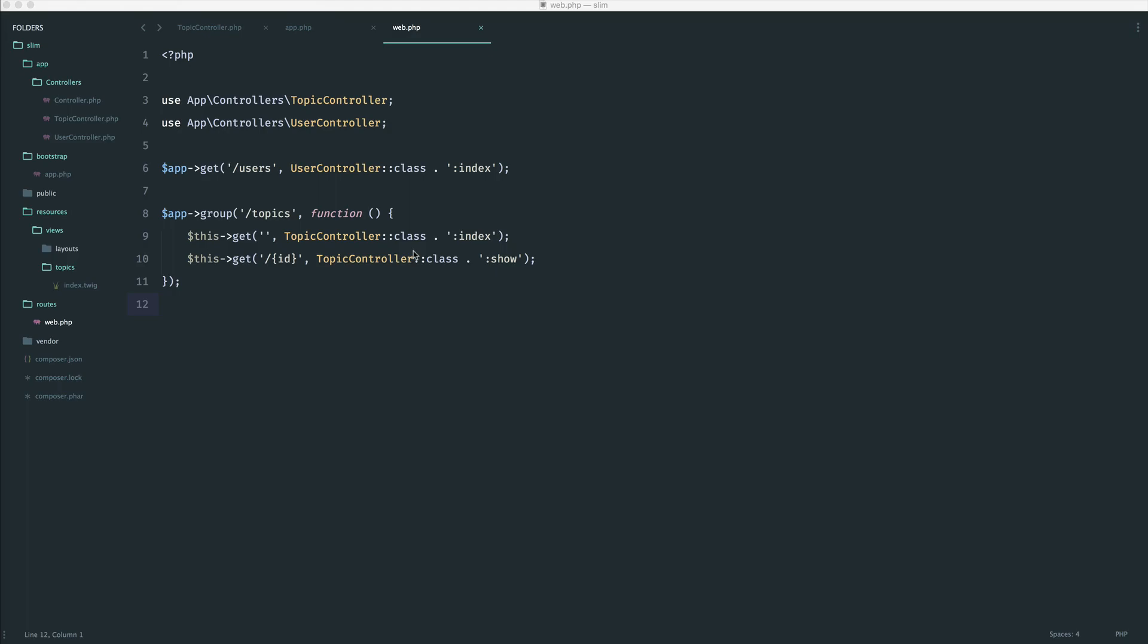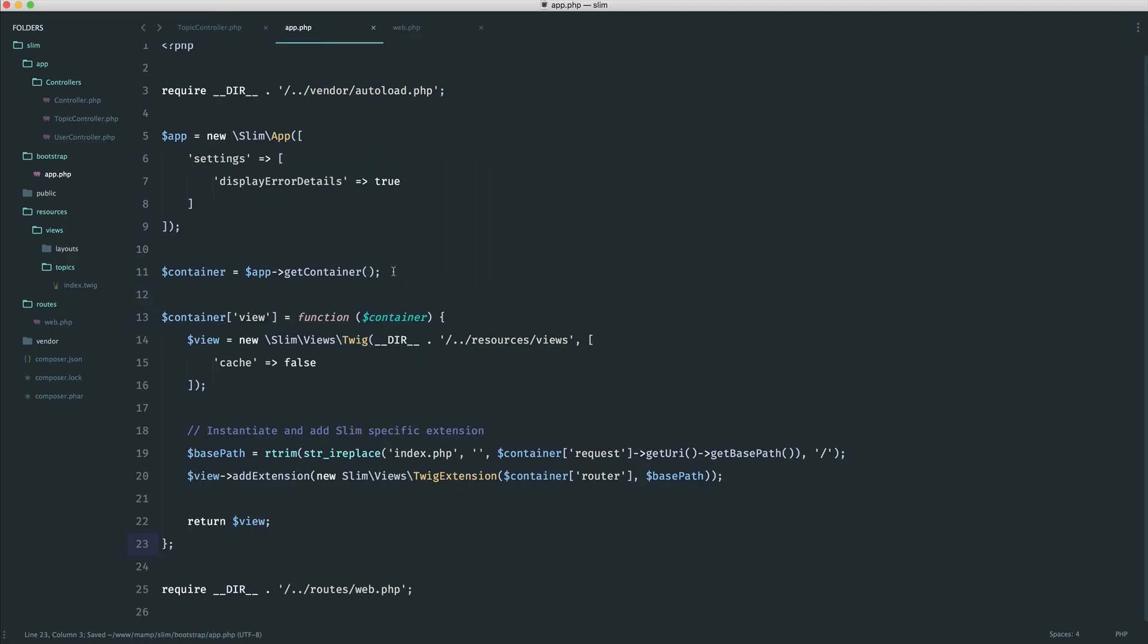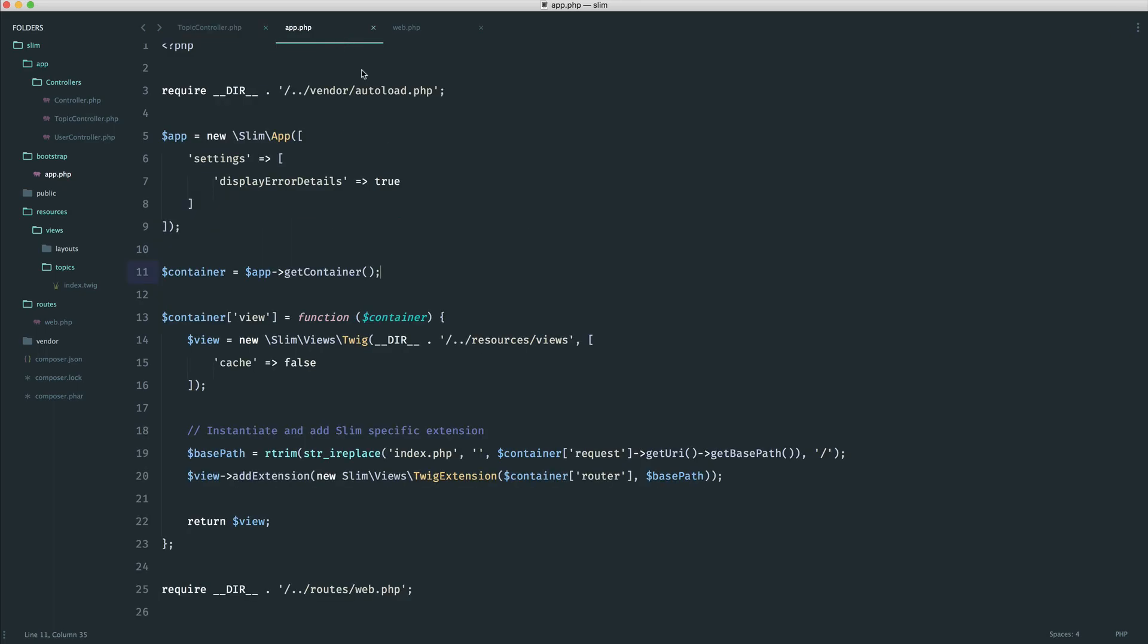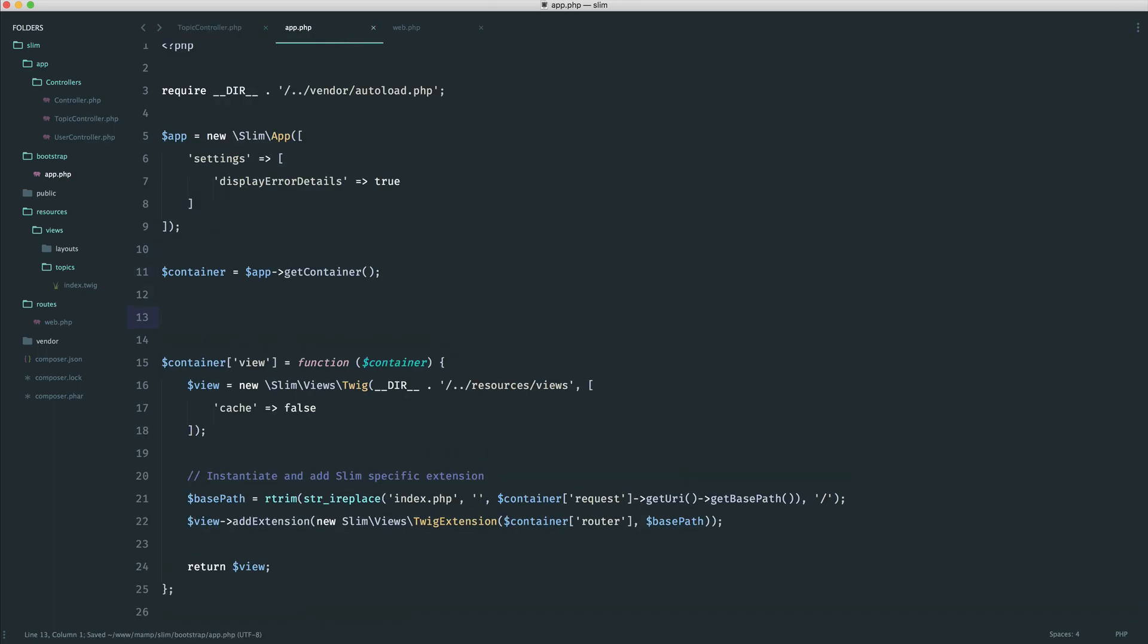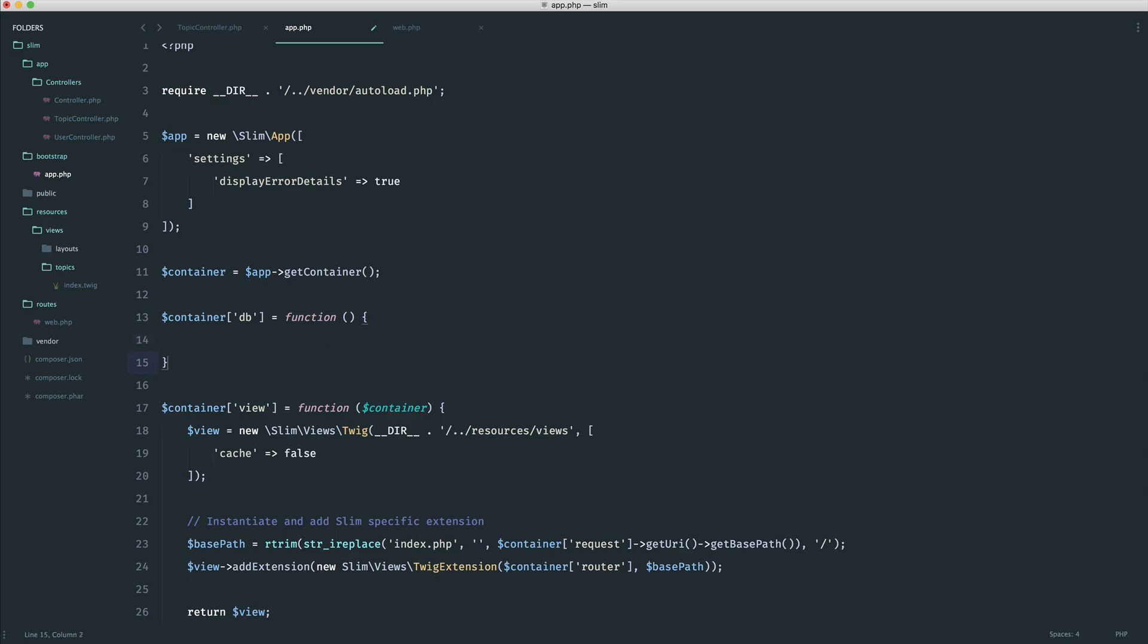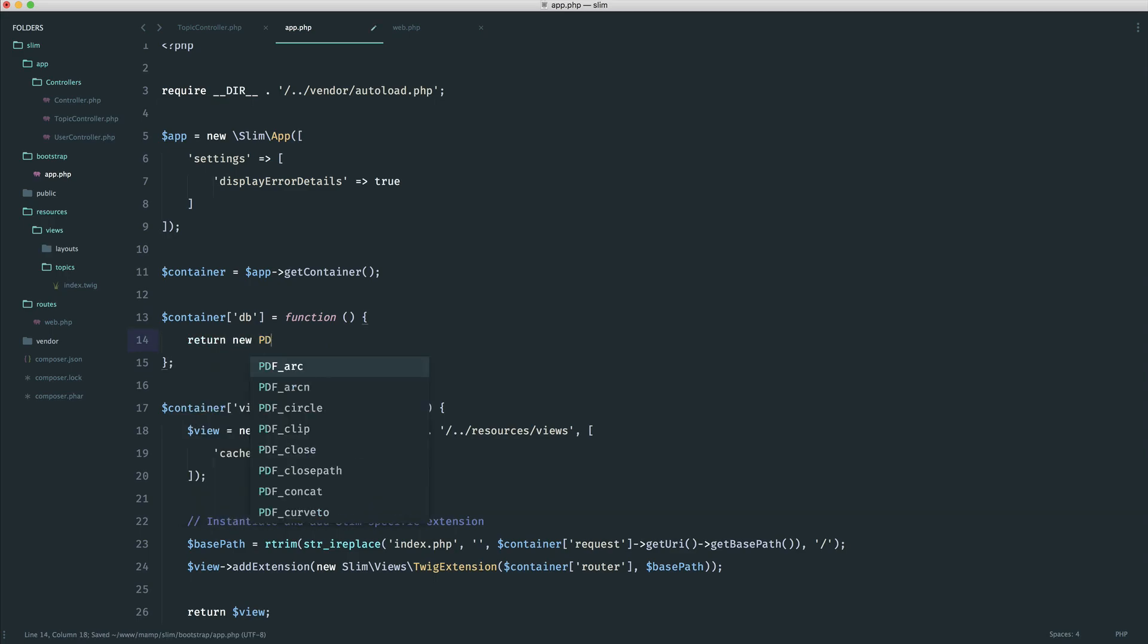So let's start by heading over to our text editor and setting up our database. We know that we need to attach this to the container. We now know that we can access our container items from our controllers so we can very easily start to make queries here. We're going to be using PDO for this, just a little bit easier to get started with. We are going to be looking at some alternatives later.